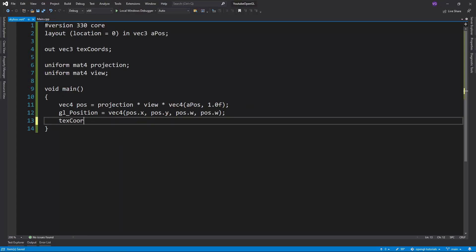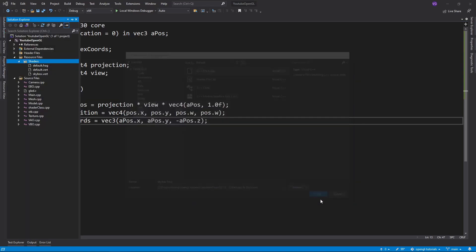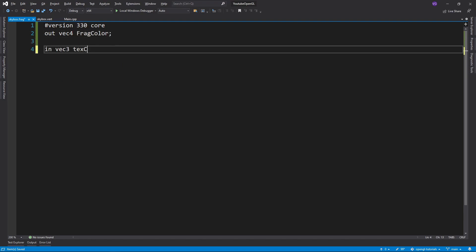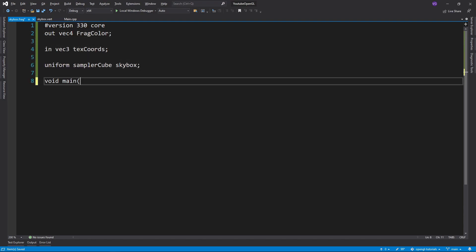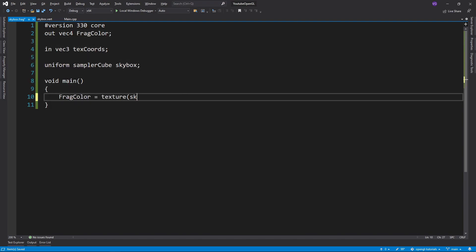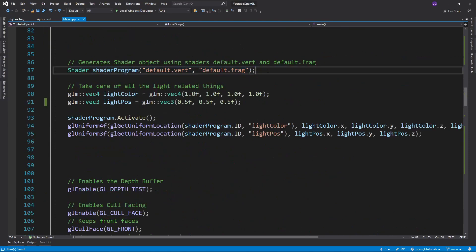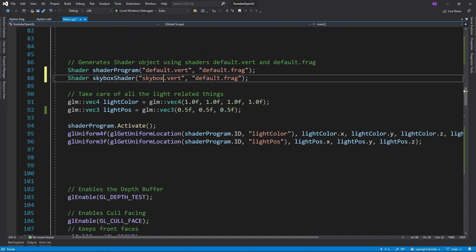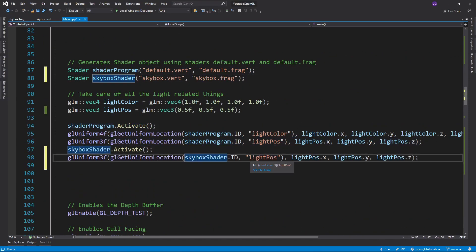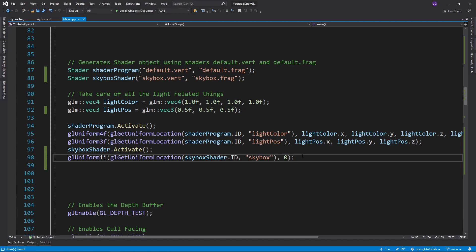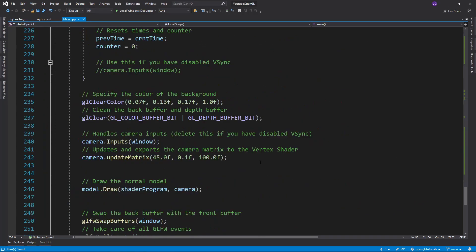Finally, we want to export the texture coordinates as the positions, except we'll flip the z axis to combat the coordinate system change. For the fragment shader we just want to import the texture coordinates, the cube map, and then set the frag color to equal the texture. That's it. Back in the main function I'll create a shader program and export the skybox texture unit.